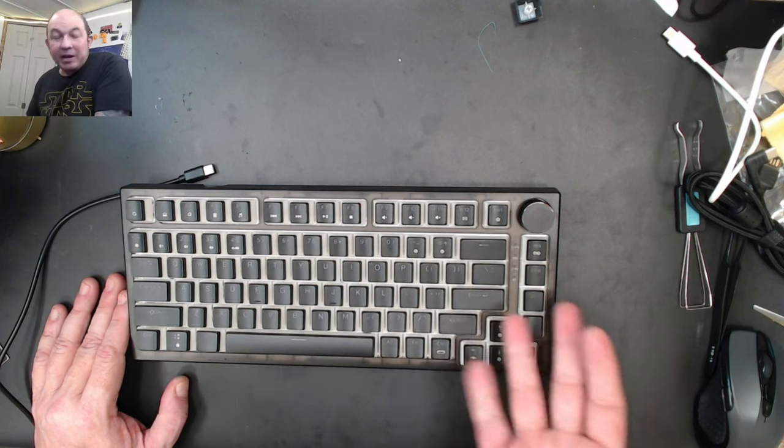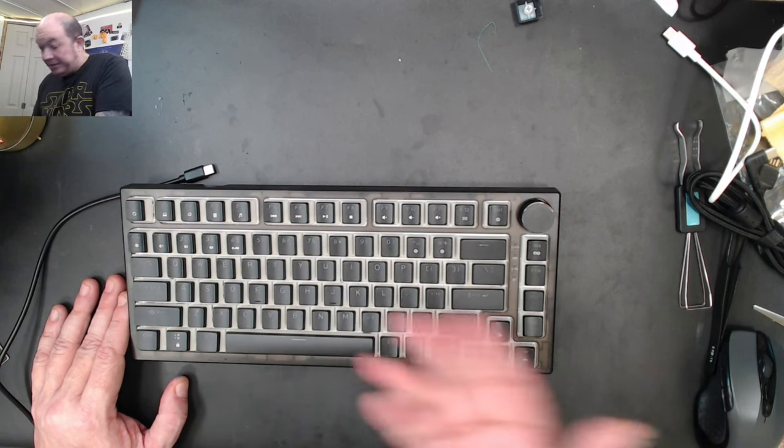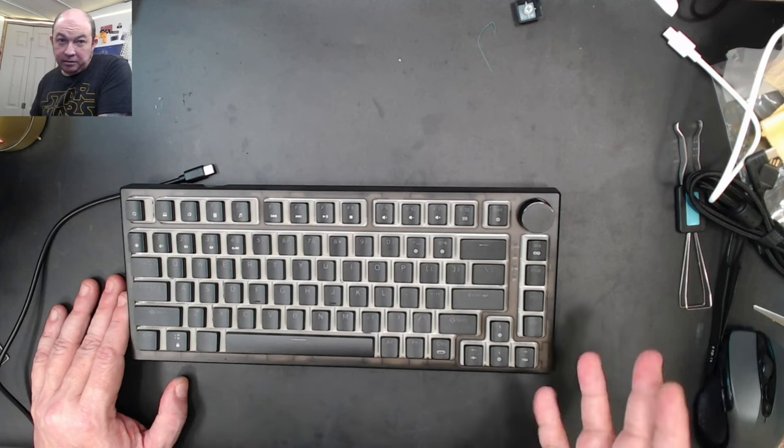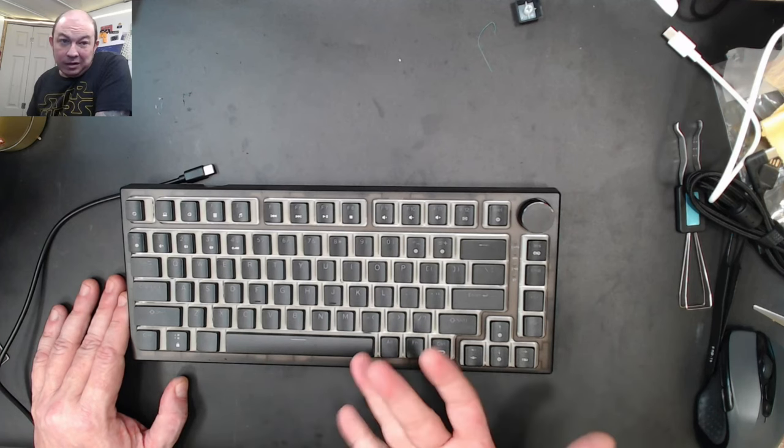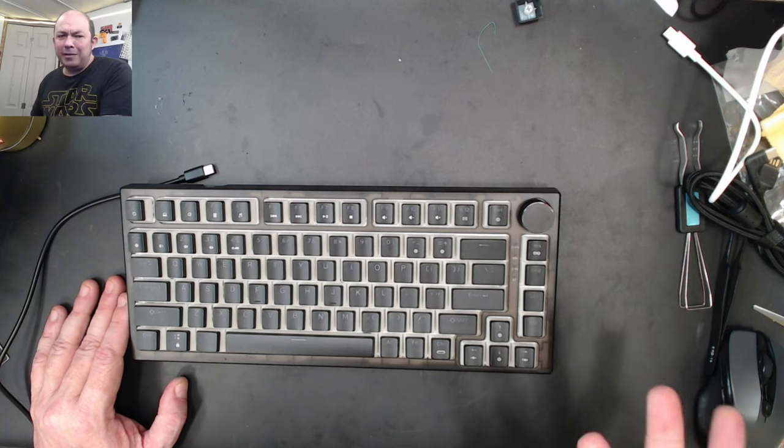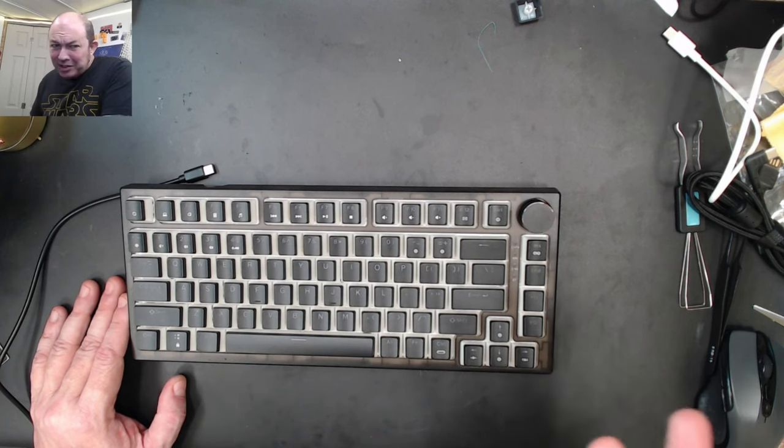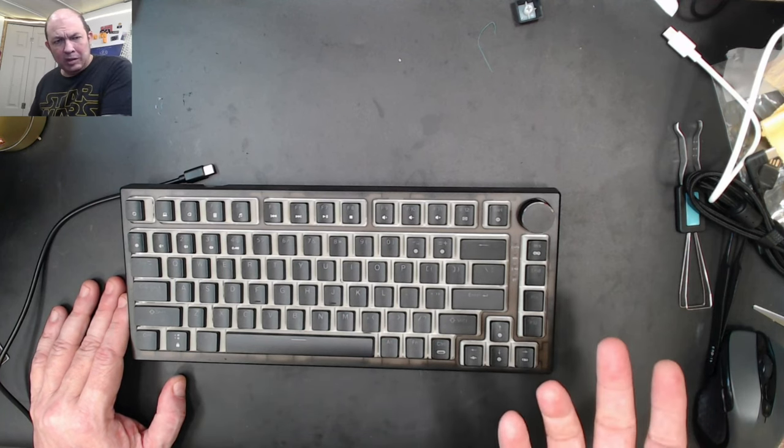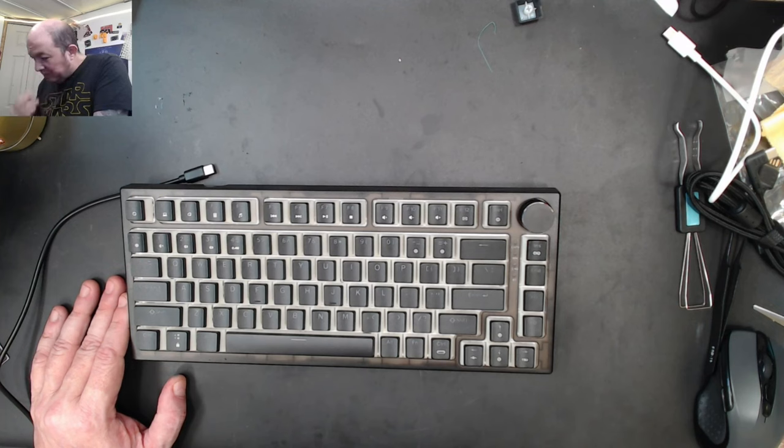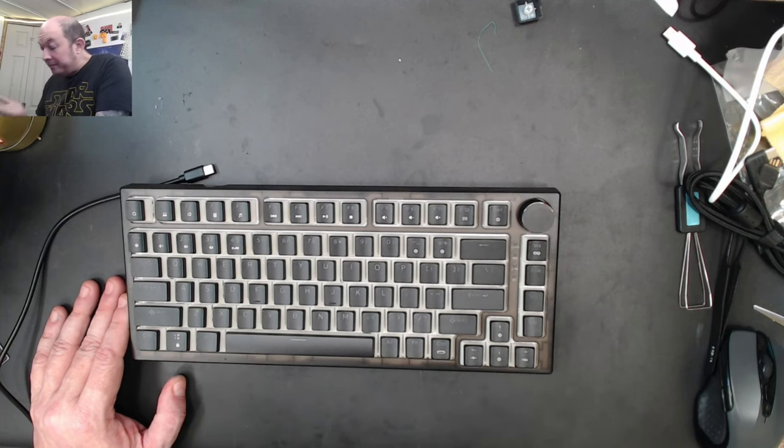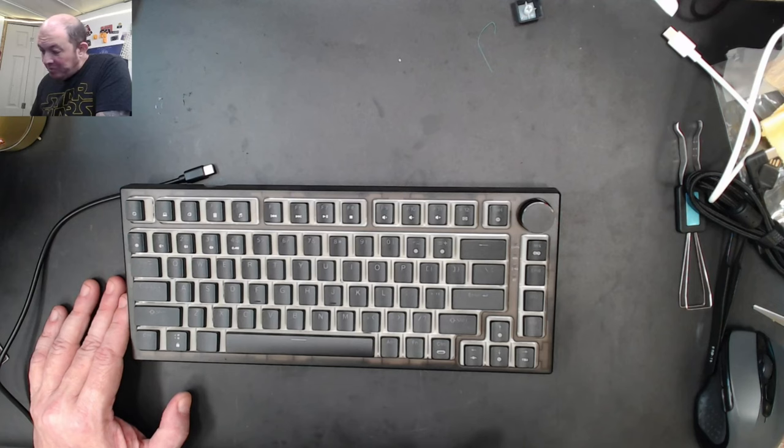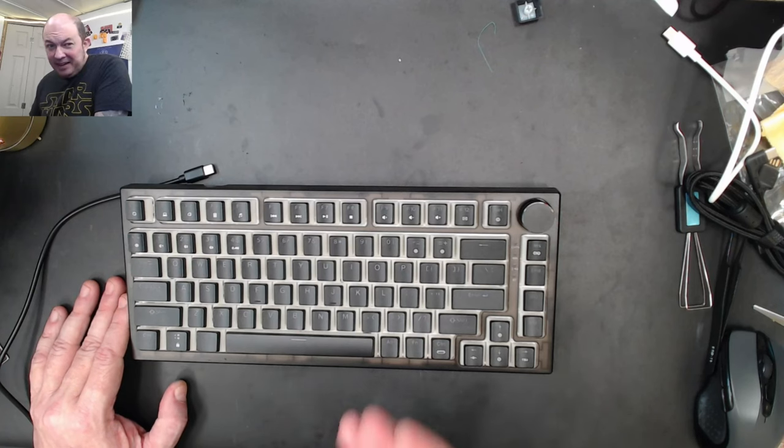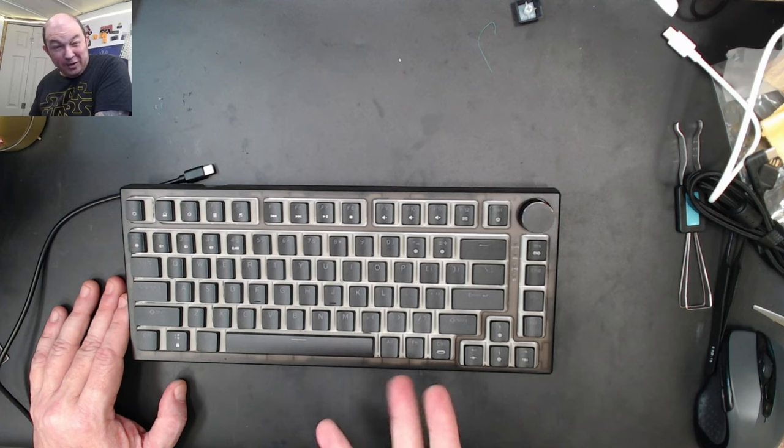Unfortunately, the keycaps and the switches in my opinion detract from the value of the board. Because what am I going to do with these? I mean I'm not going to set these keys on another keyboard. I don't want to use them on here. And the browns, I mean they're clone browns, they're going to sit in a box. I'm never going to use them, I'm never going to pop them into another board.